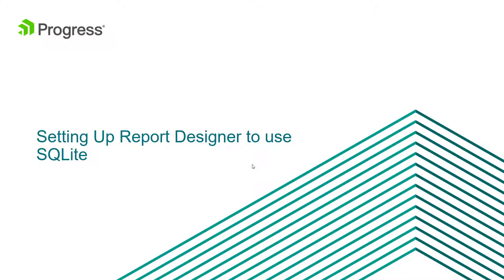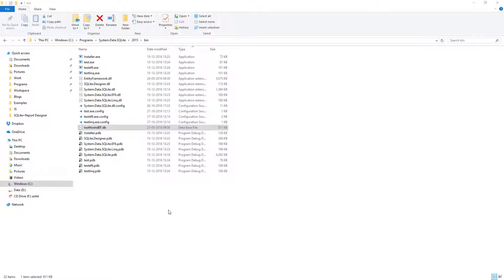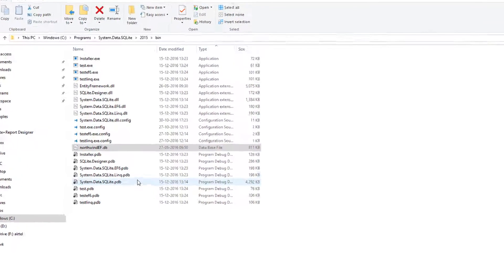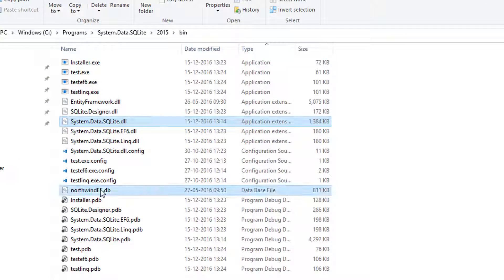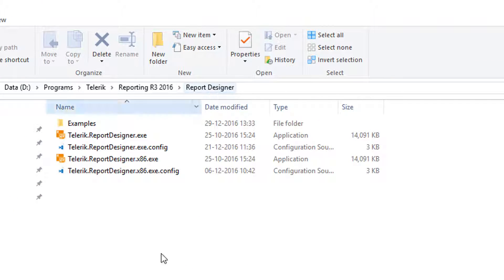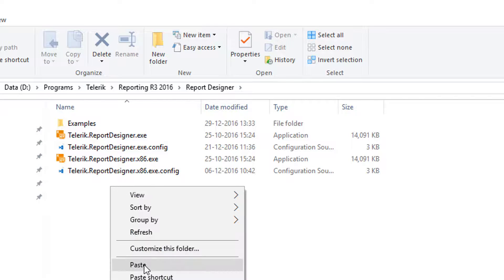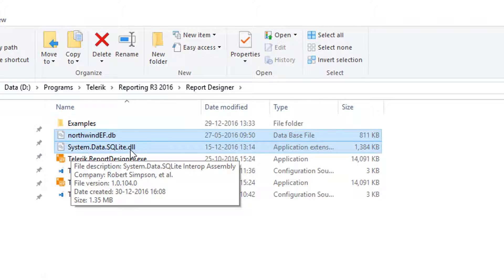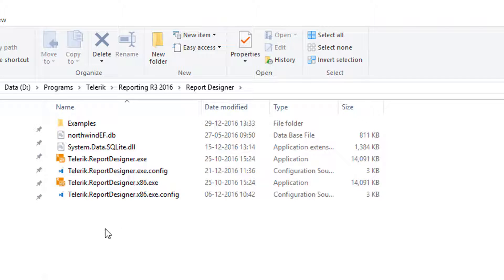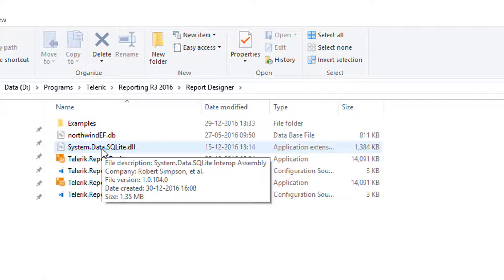Now let's set up the report designer to use the SQLite database. From the bin folder of the system.data.sqlite installation, copy system.data.sqlite.dll and NorthwindEF.db, then paste them into the report designer installation folder. You'll find the report designer folder inside the Telerik Reporting installation folder. After pasting, you'll now have system.data.sqlite.dll and NorthwindEF.db in that folder.